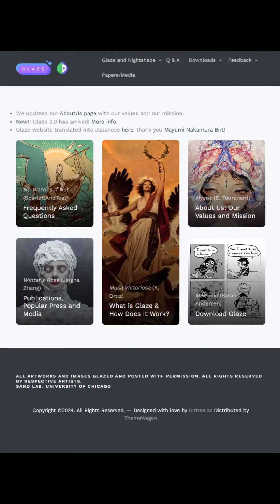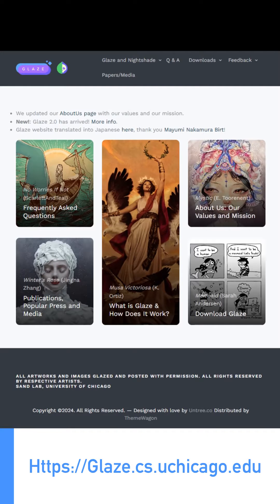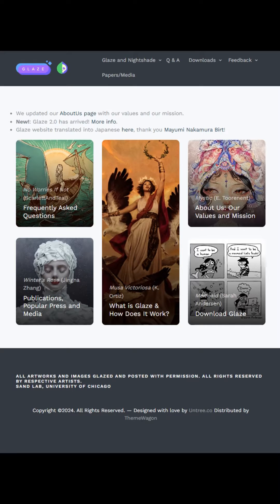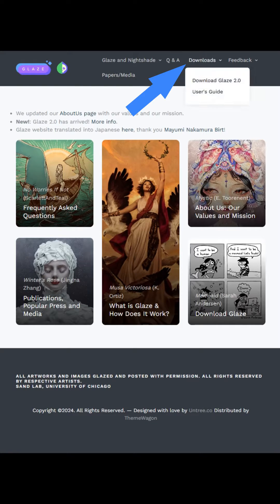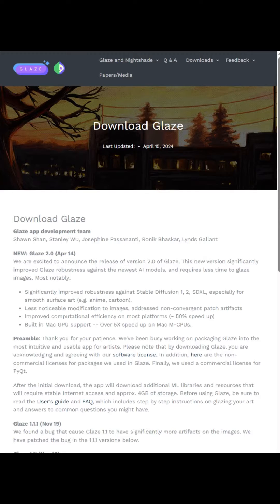First of all, we go to the webpage of Glaze. You can find it in Google — you just put 'Glaze AI' or something like this and it will appear in the search results. But if not, I will put the link in the description down there. So you go here, you have Glaze.